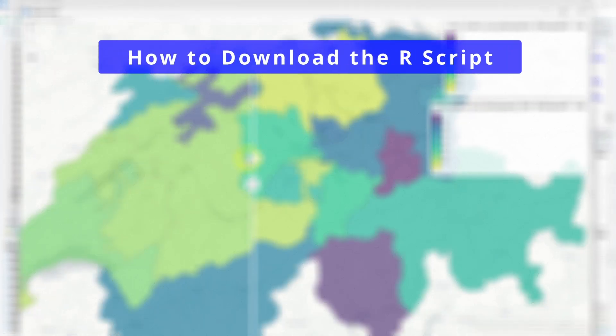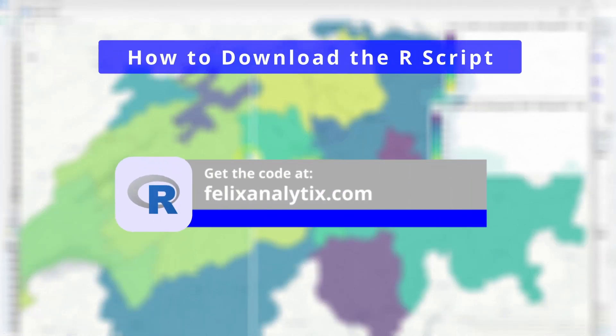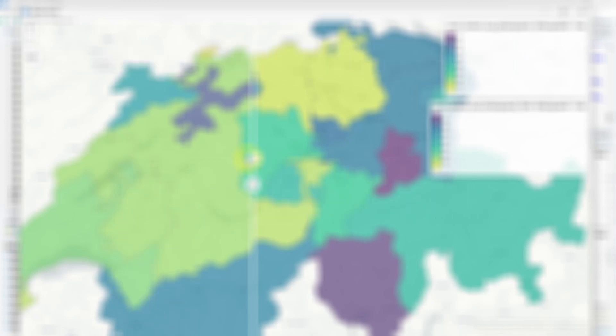Well, I hope you found this tutorial and code useful. If you did, feel free to put a like or even consider subscribing. If you want to get the code, you can join my newsletter on felixanalytics.com. And I'll see you in another video. Take care. Bye-bye.